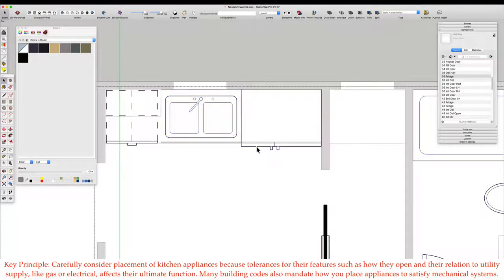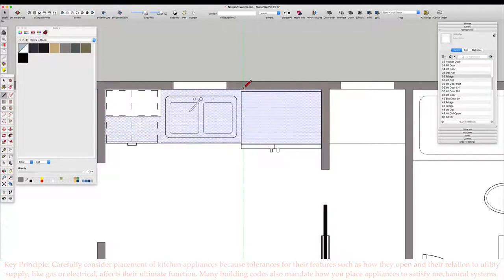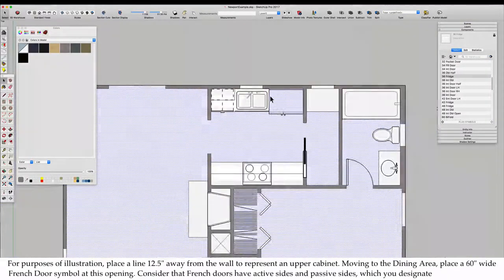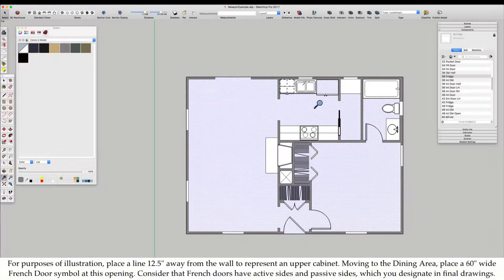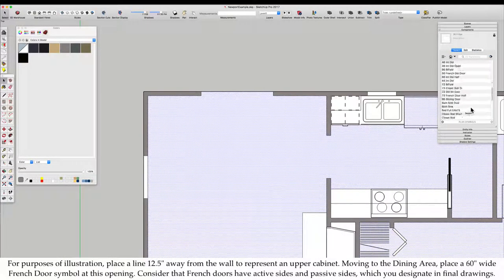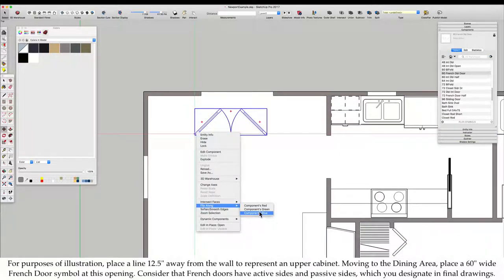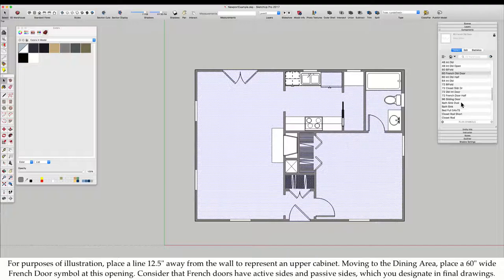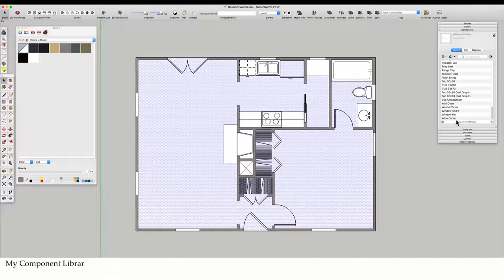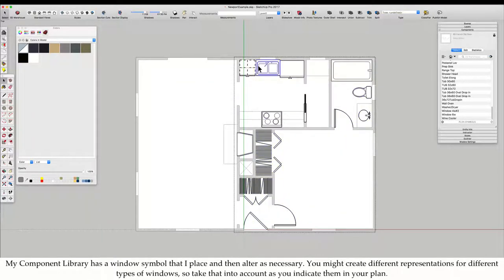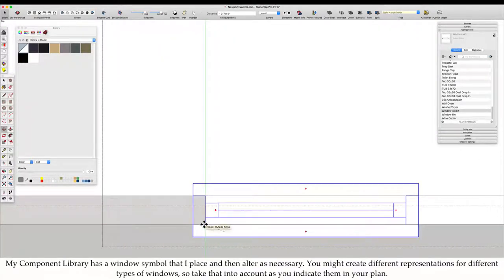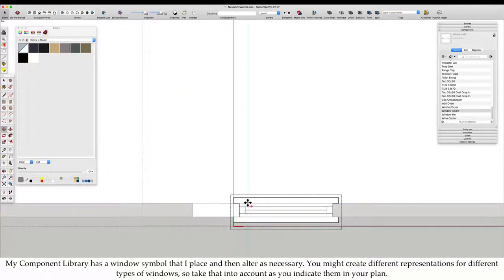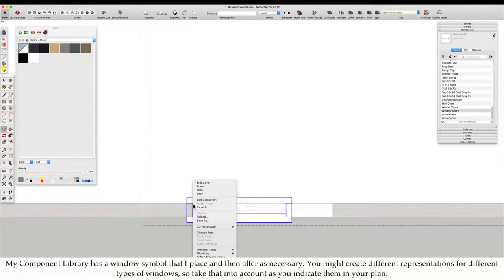Many building codes also mandate how you place appliances to satisfy mechanical systems. For purposes of illustration, place a line 12 and a half inches away from the wall to represent an upper cabinet. Moving to the dining area, place a 60 inch wide French door symbol at this opening. Consider that French doors have active sides and passive sides, which you designate in final drawings.